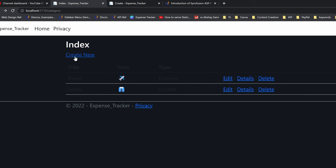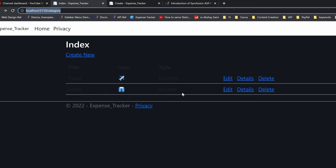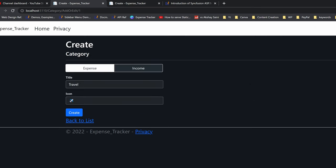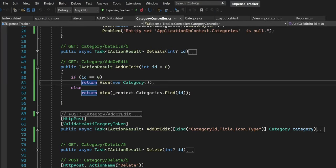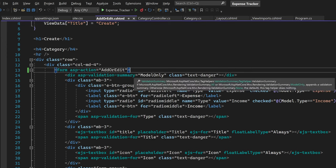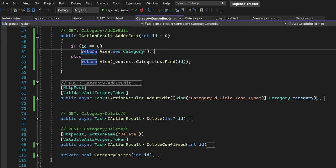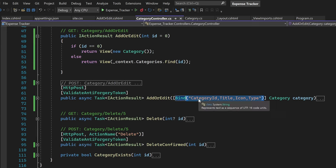Let's test the create new link — it's perfectly fine, returning a fresh form. Let's try the edit operation — the form is populated with the given category id 1. Let's try the same for the income record. Now we have to modify the AddOrEdit view accordingly. Most importantly we need to add an input hidden field for the category id, since for edit or update operation we need this extra property. Name it exactly as the property name 'CategoryId' and assign the value from the model.